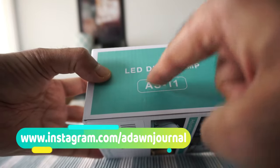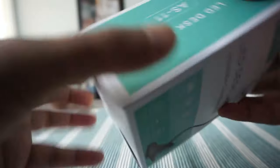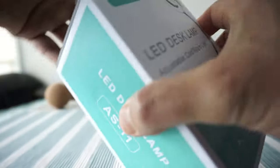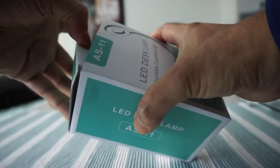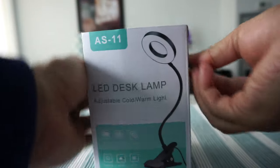The model number is AS-11. I don't see anything else in here, so let's start opening the box.